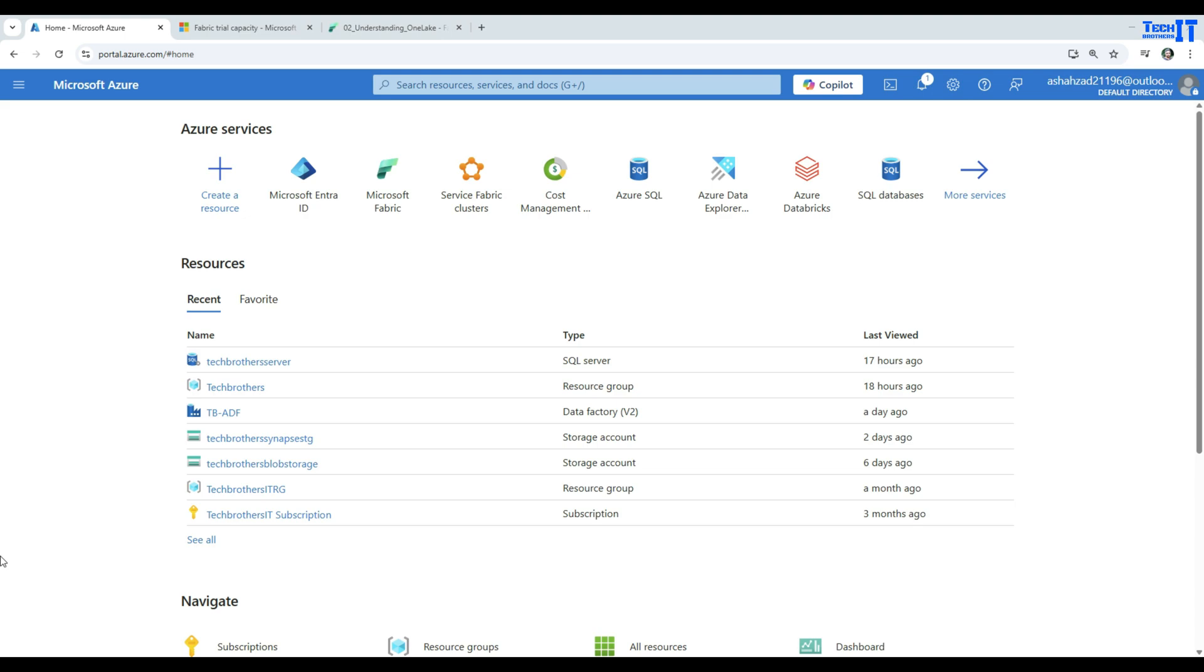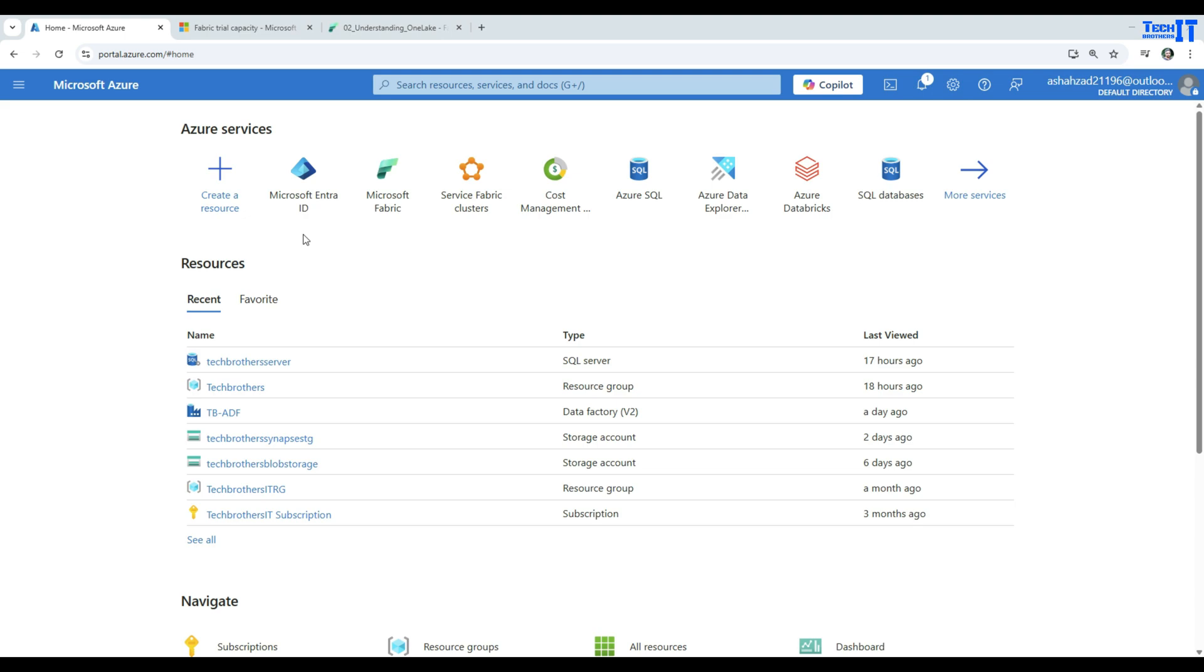So here I'm logged into portal.azure.com with my account. For Microsoft Fabric, I need the Microsoft Entra ID. That's the Entra ID I'm going to create and then start a new trial.